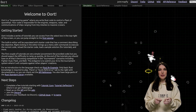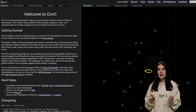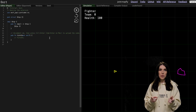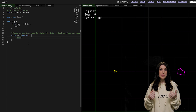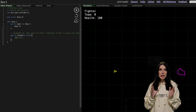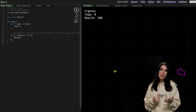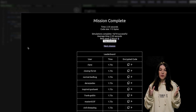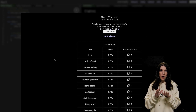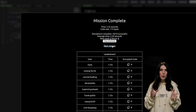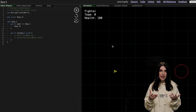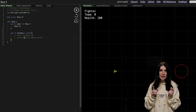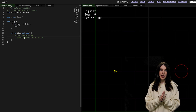We talk a lot about games here on The Download, but this one is super cool. It's called Ort — O-O-R-T — and it's a programming game where you write Rust code to control a fleet of spaceships. Your code is responsible for the engines, weapons, radar, and communications of ships, ranging from tiny missiles to massive cruisers. You only need basic Rust knowledge to play it. I love this, so I've got a link to the game and the GitHub repo in the show notes.